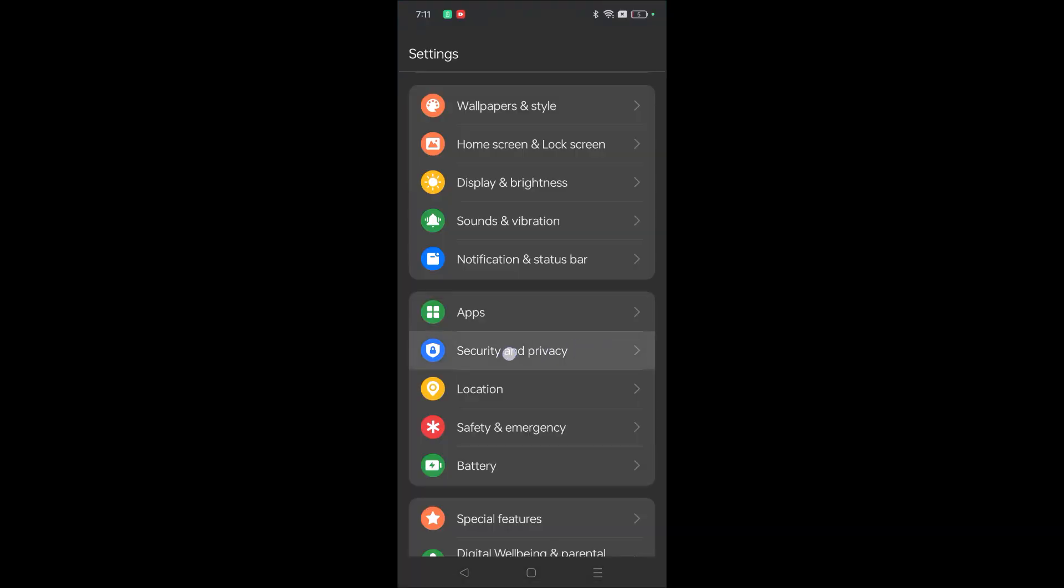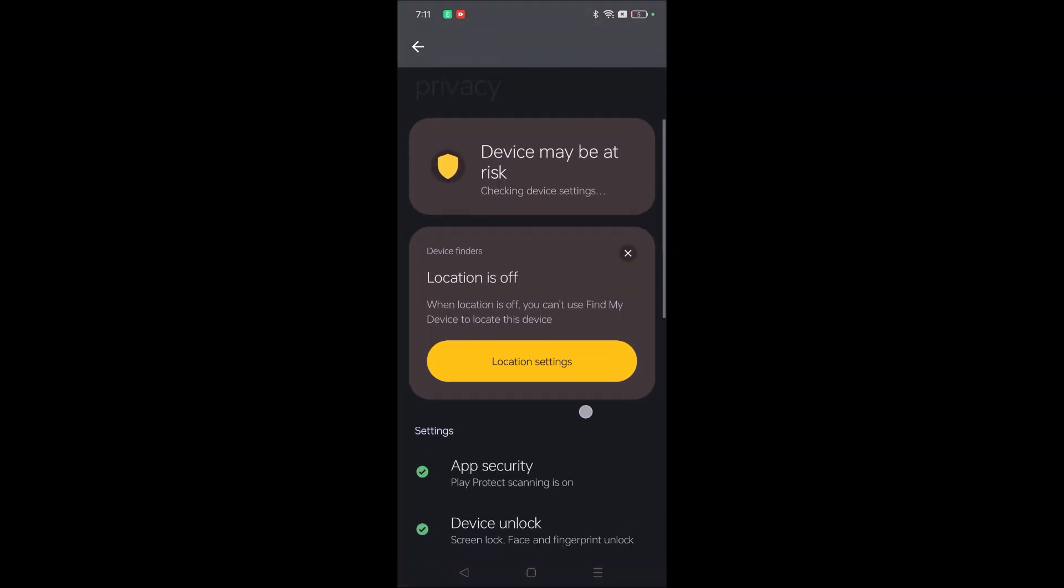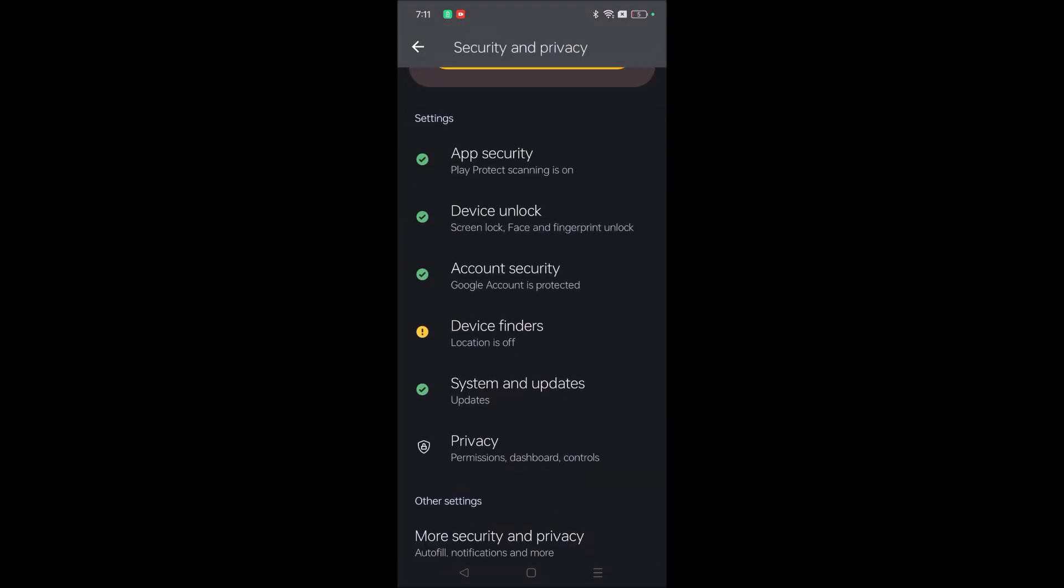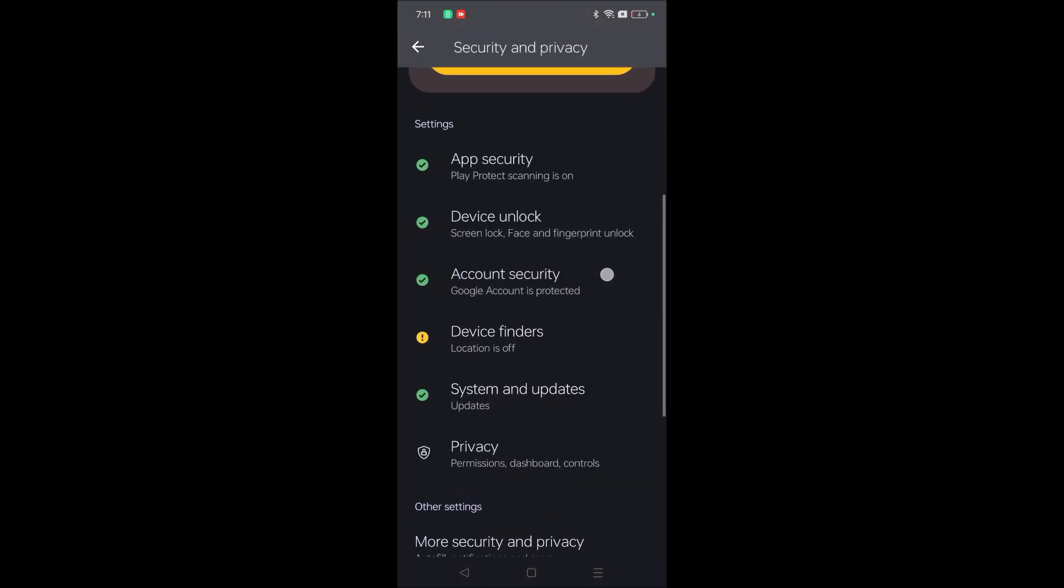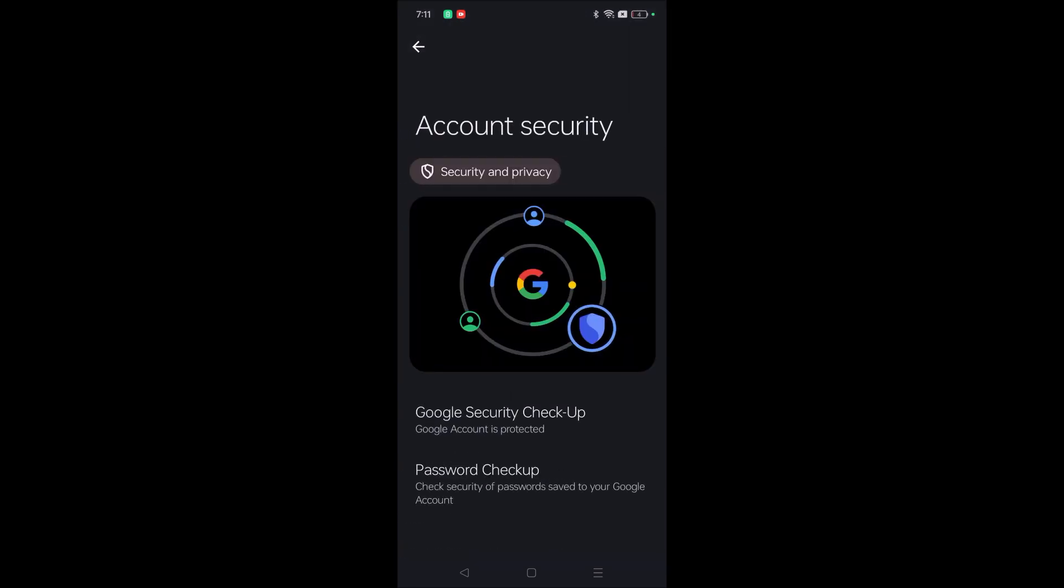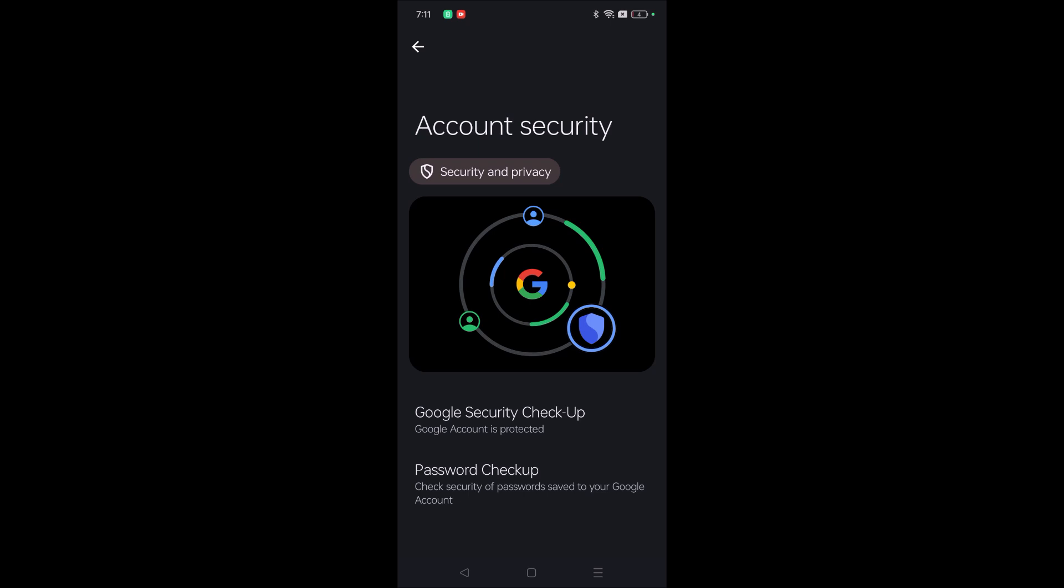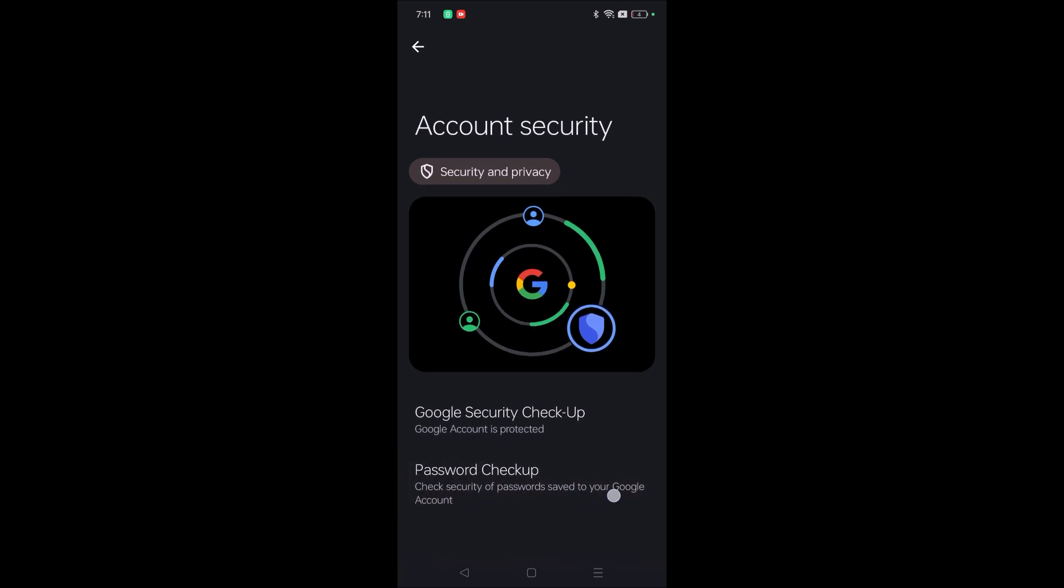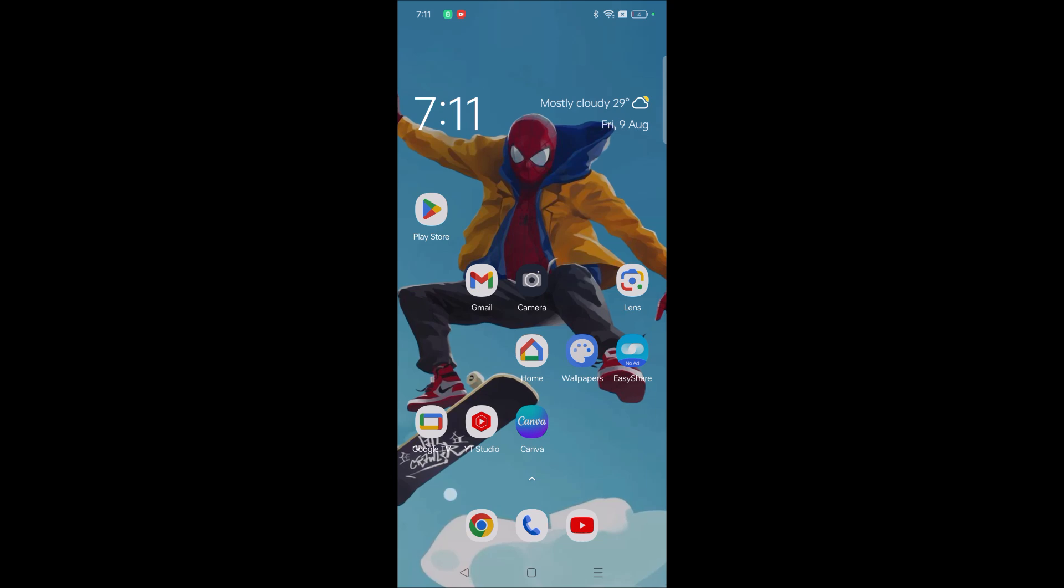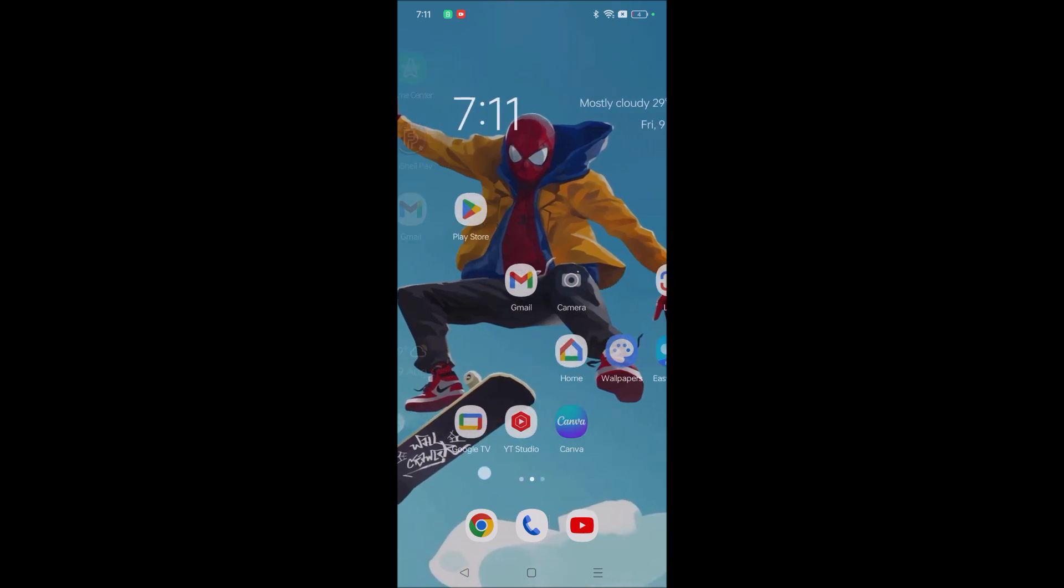You need to tap on this, and when you scroll down, you will find something like Account Security. You need to tap on this, and here there is an option called Password Checkup - check the security of passwords saved to your Google account.